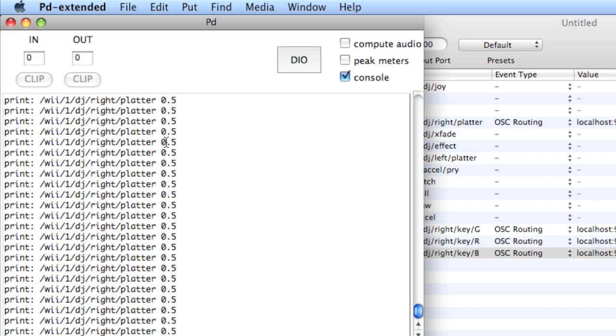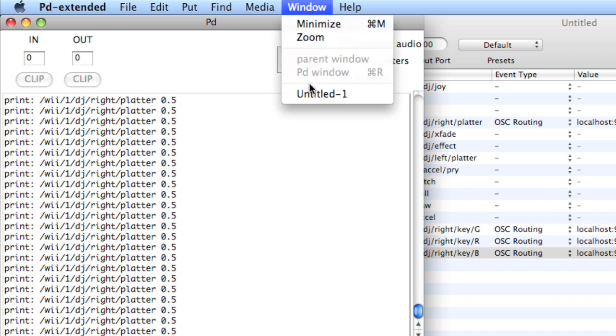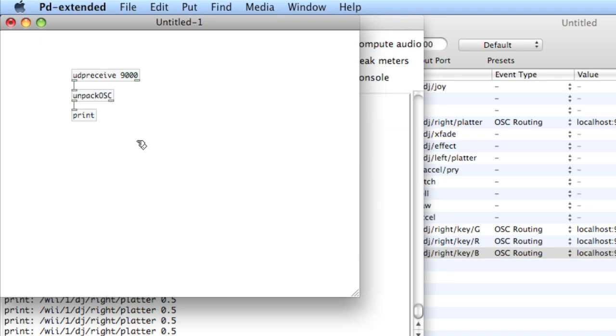So now you're probably thinking, okay, so how do you get to this last value? This last value, this float, that's what we want. It's really simple. We'll go back to our window. Disconnect the print. And type route osc.